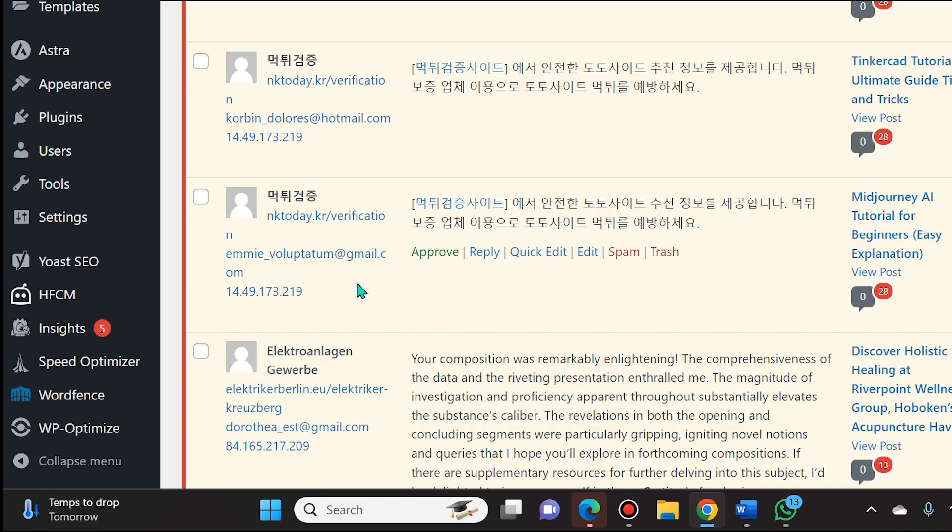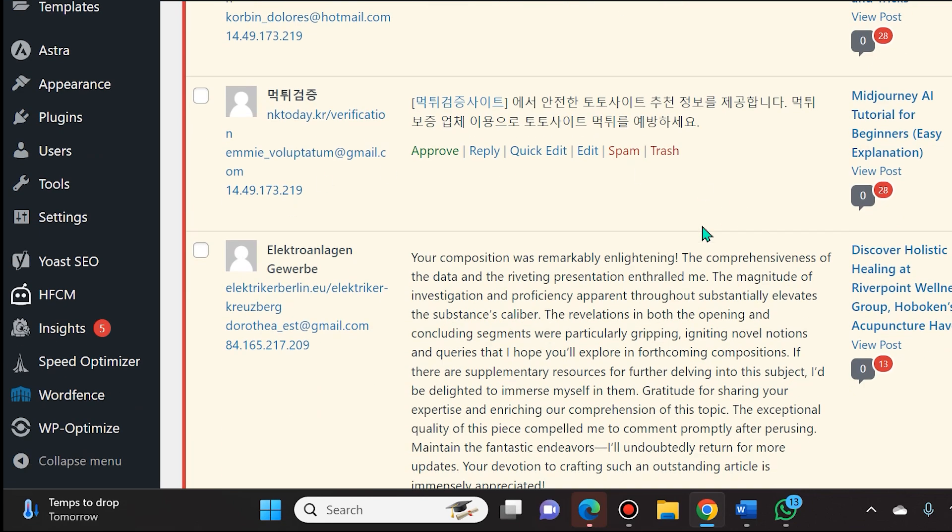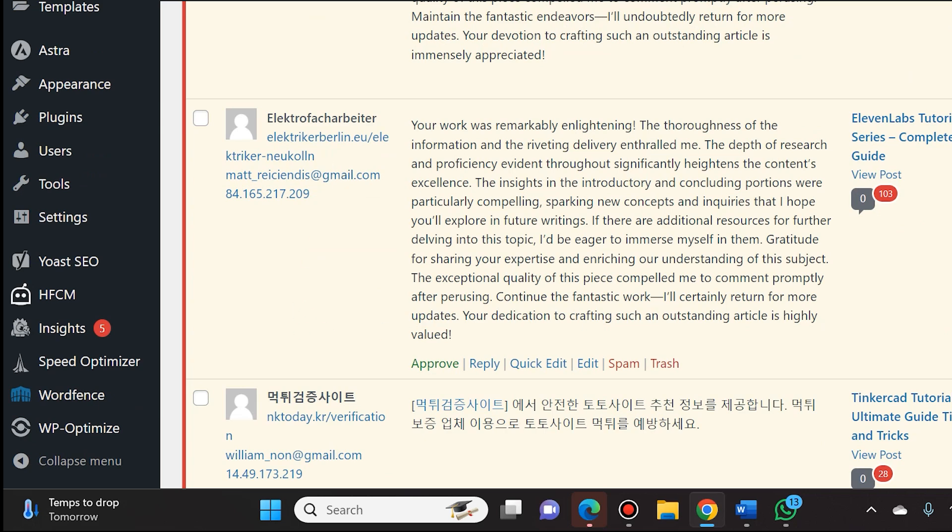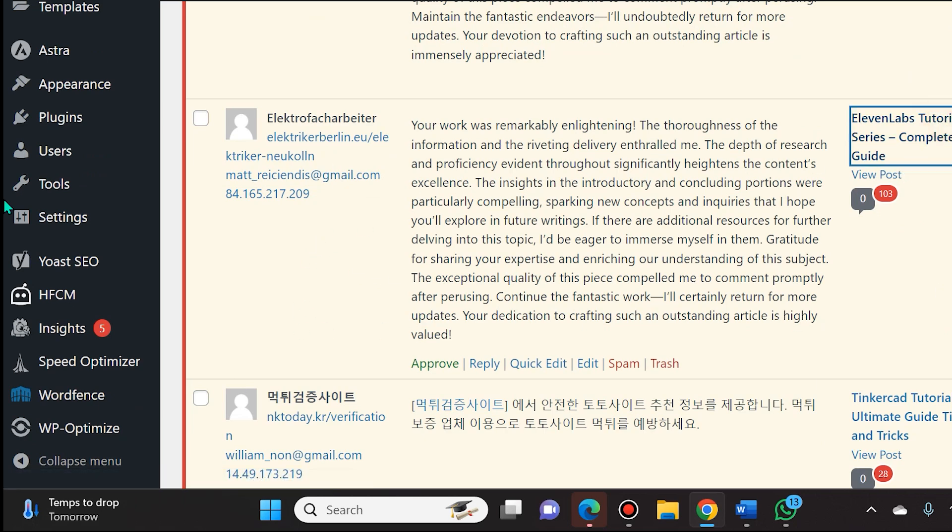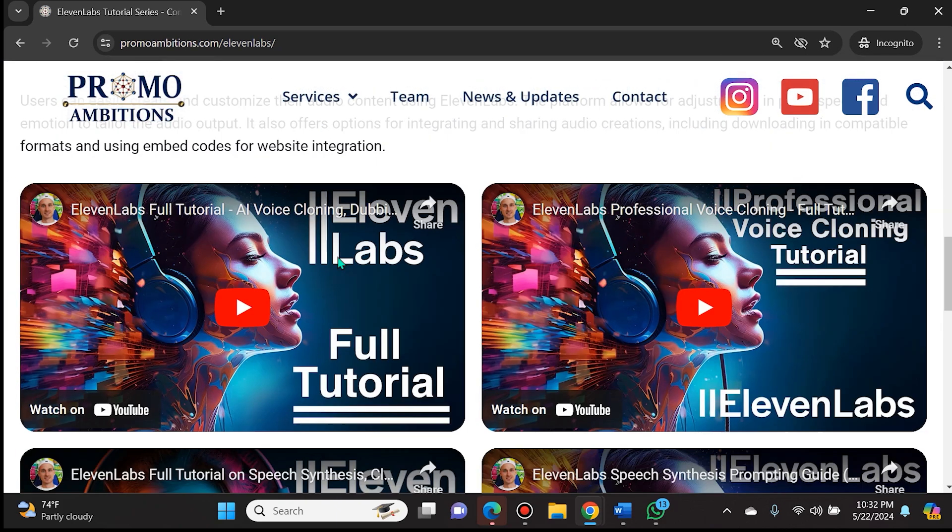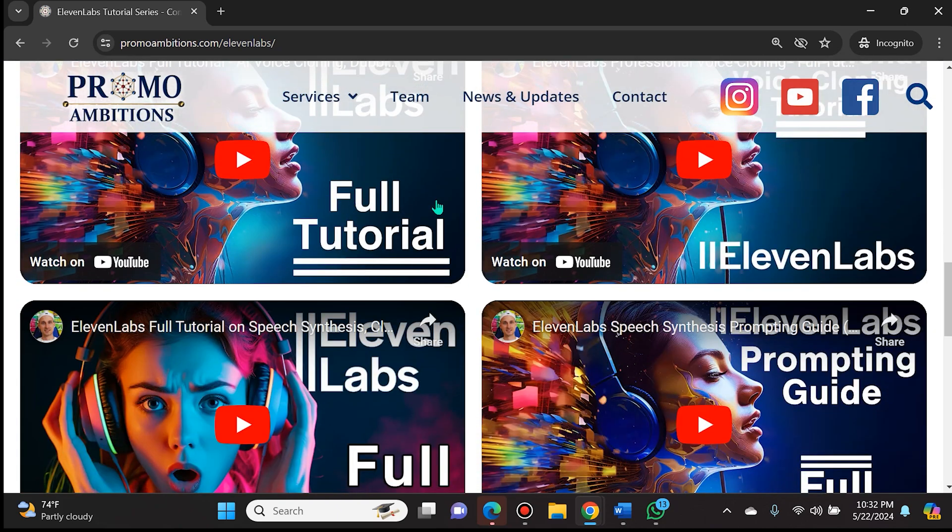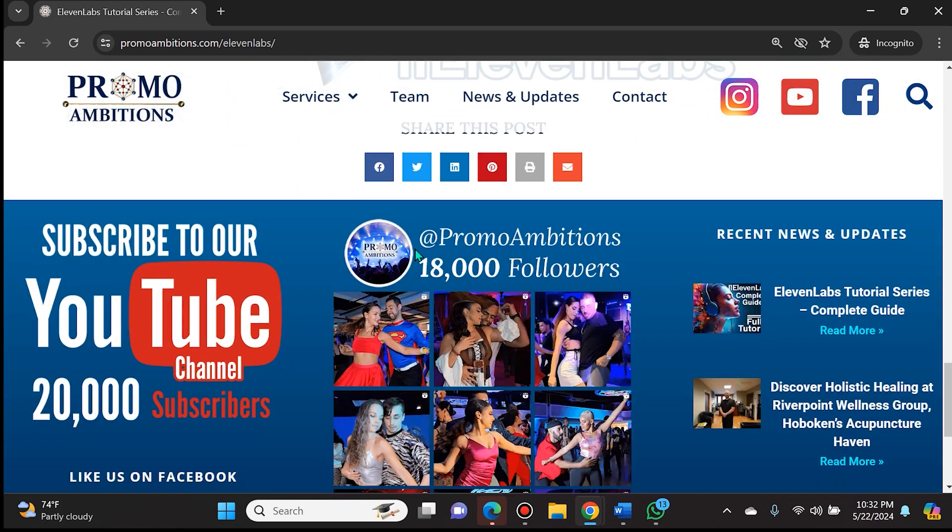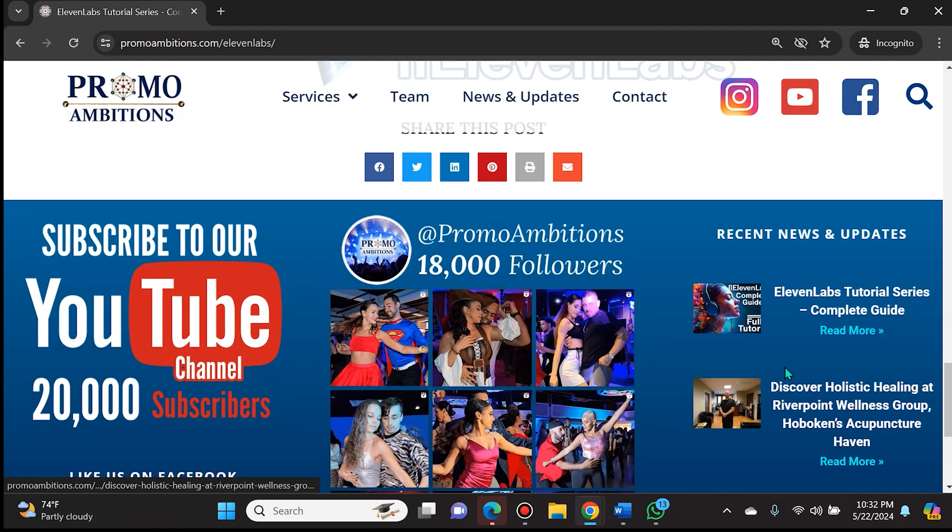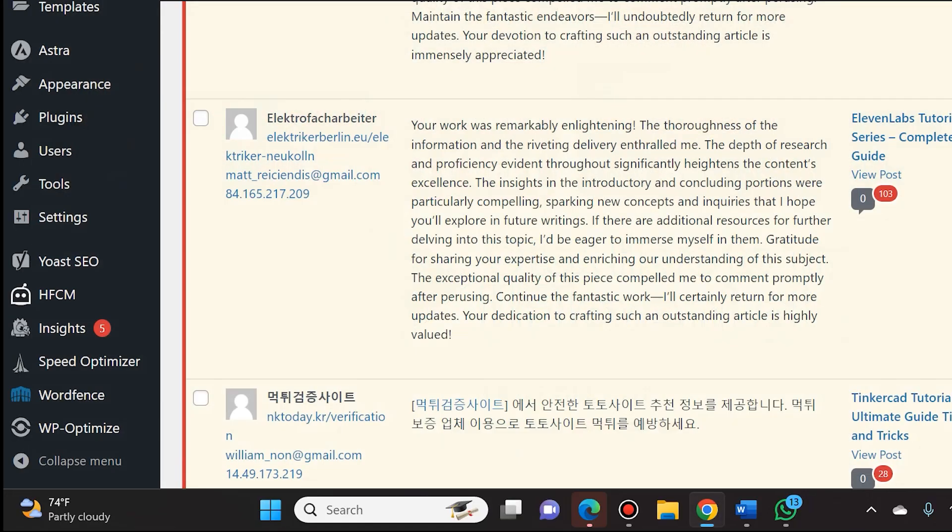So if you take a look at my most popular blog posts, you will see that the spam occurs there. For instance, 11 Laps Tutorial Series Complete Guide - it's blog posts like this that get absolutely decimated with spam posts. All of my popular blog posts are riddled with all the spam.